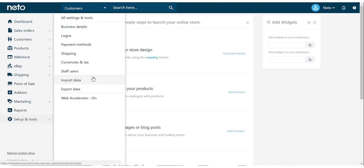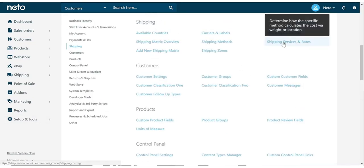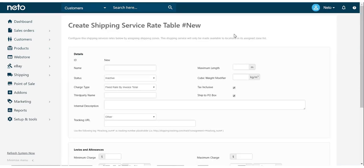From the Setup and Tools menu, go into the Shipping menu. The first step is to set up our service and rates, so select this, and then click Add New in the top right.